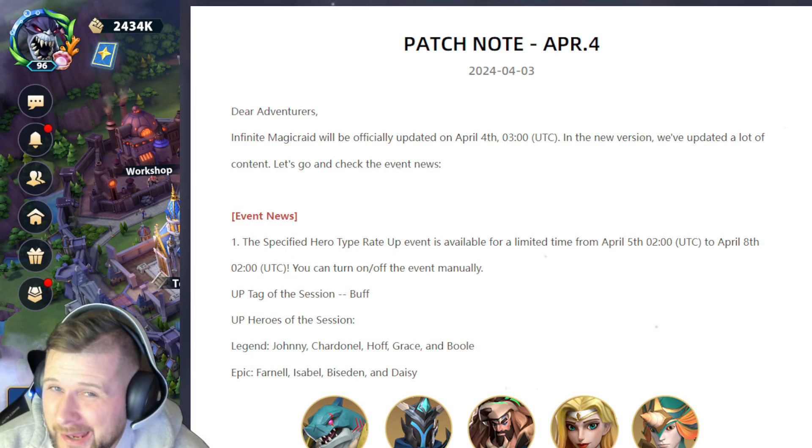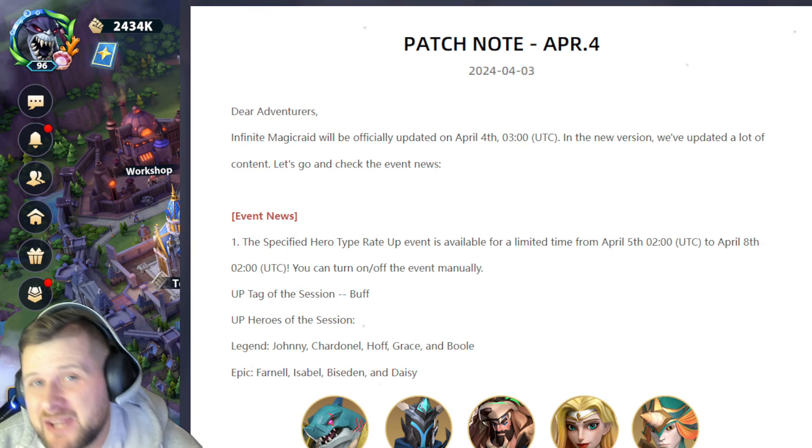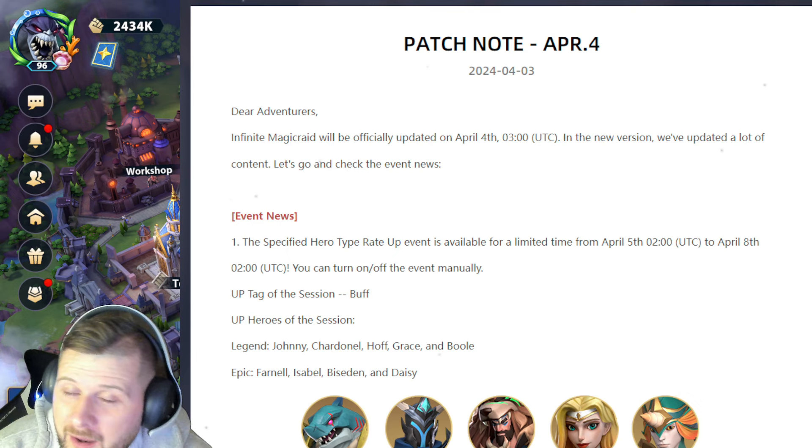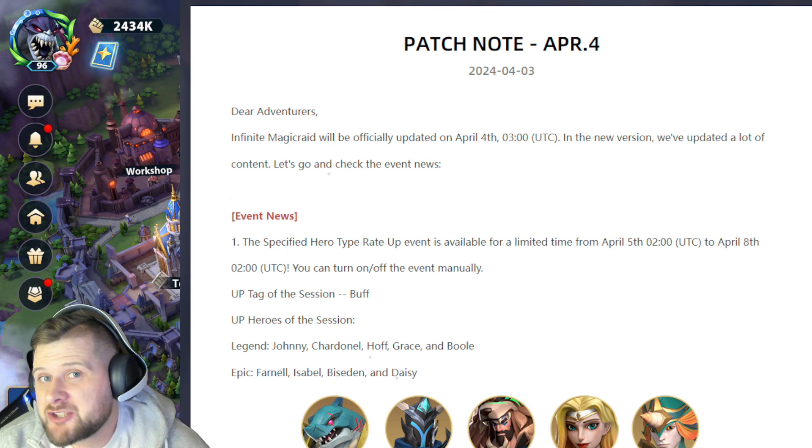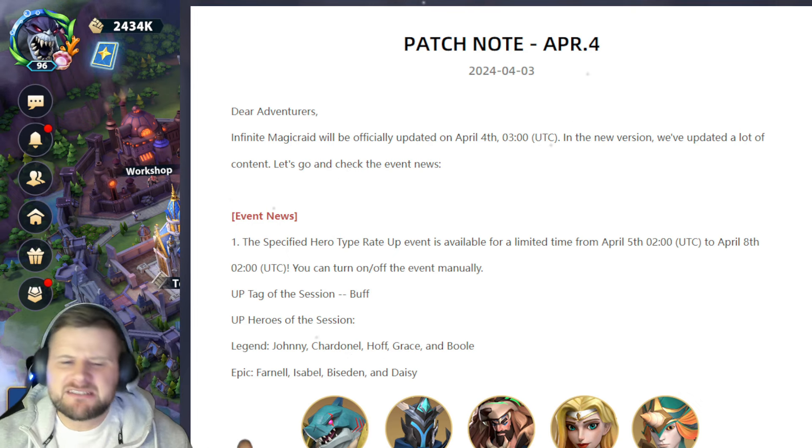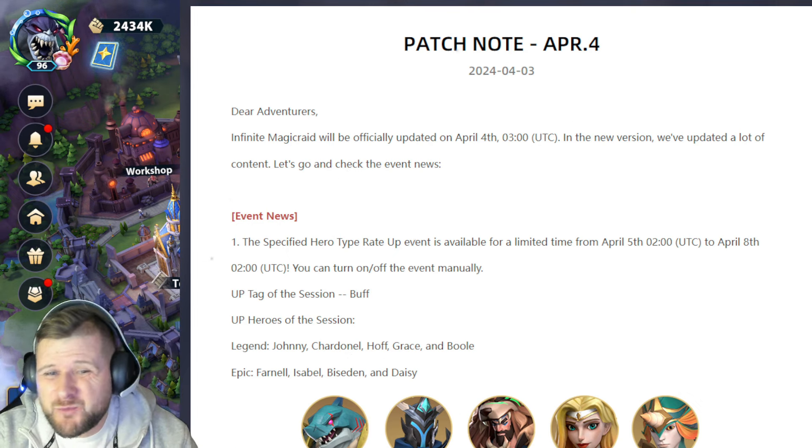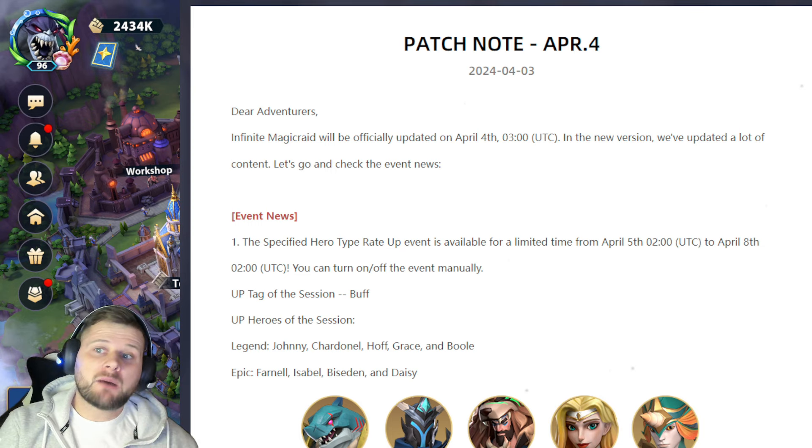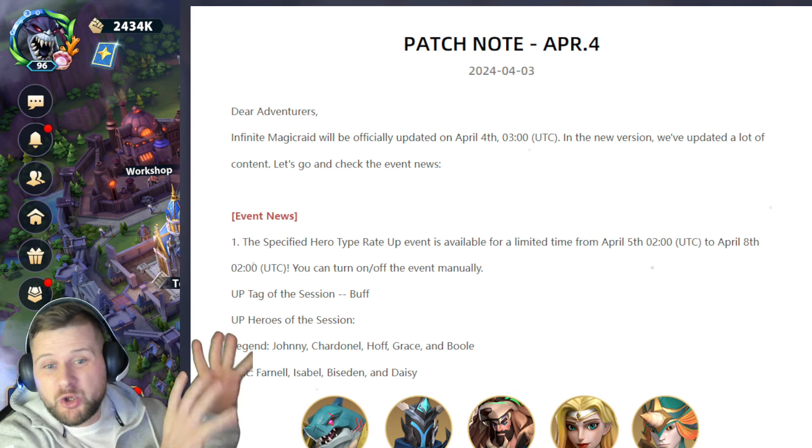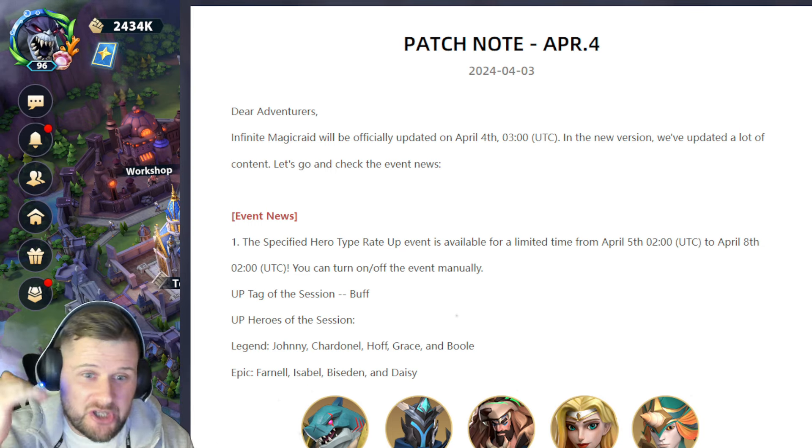What's up everybody and welcome back to the channel. We do have the latest news from IMR, so we're going to go over the patch notes and everything else in it. There are some hero reworks in this as well, so it should be interesting. I haven't read it at all. We always do this on this channel—we go through it together and you get a reaction to certain things.